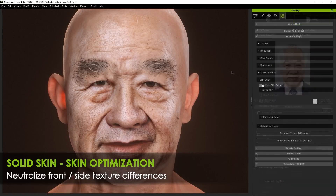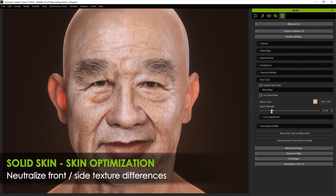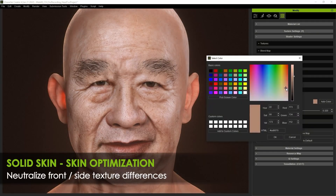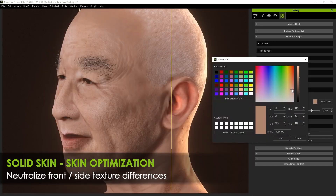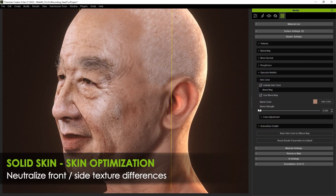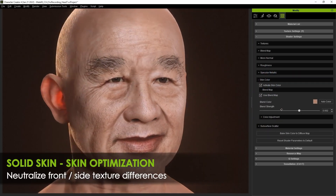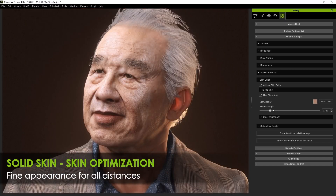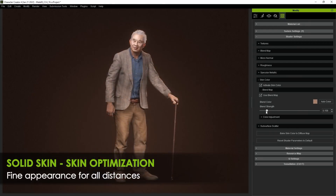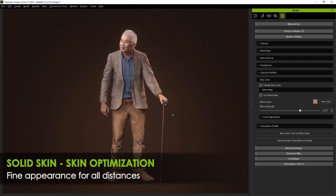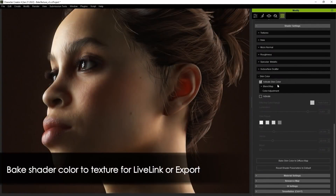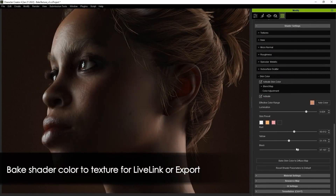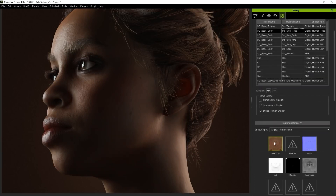With skin optimization, you can improve photo texture blending for the headshot plugin, and neutralize front and side texture differences for natural results. Then bake your shader colors for Live Link or file export.